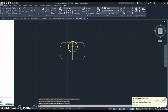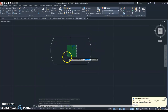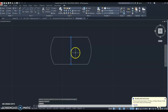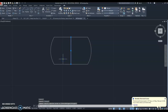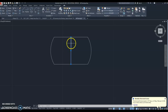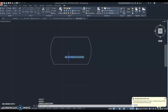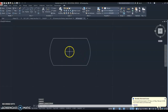Now we have our dog tag shape. Erase that middle line — you can left click it and hit delete, or drag a green selection box across it and hit delete. Do not hit backspace — this is not Microsoft Word, you need to hit the delete button. Another way is to highlight it, right click, and hit erase. Either way is fine.